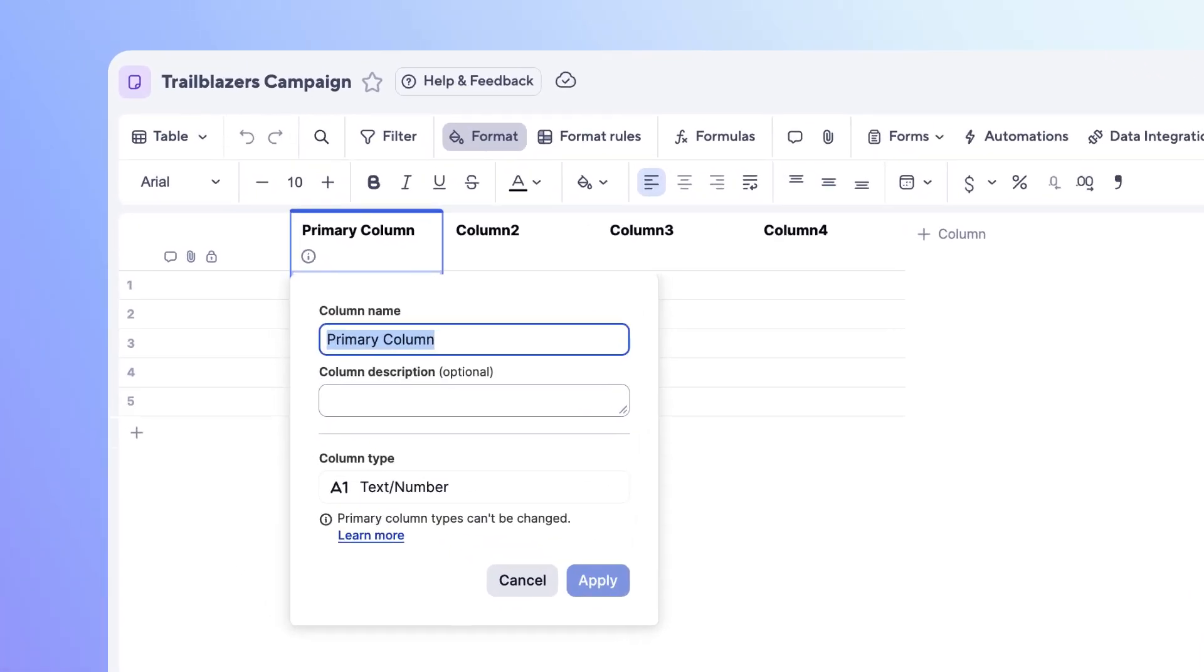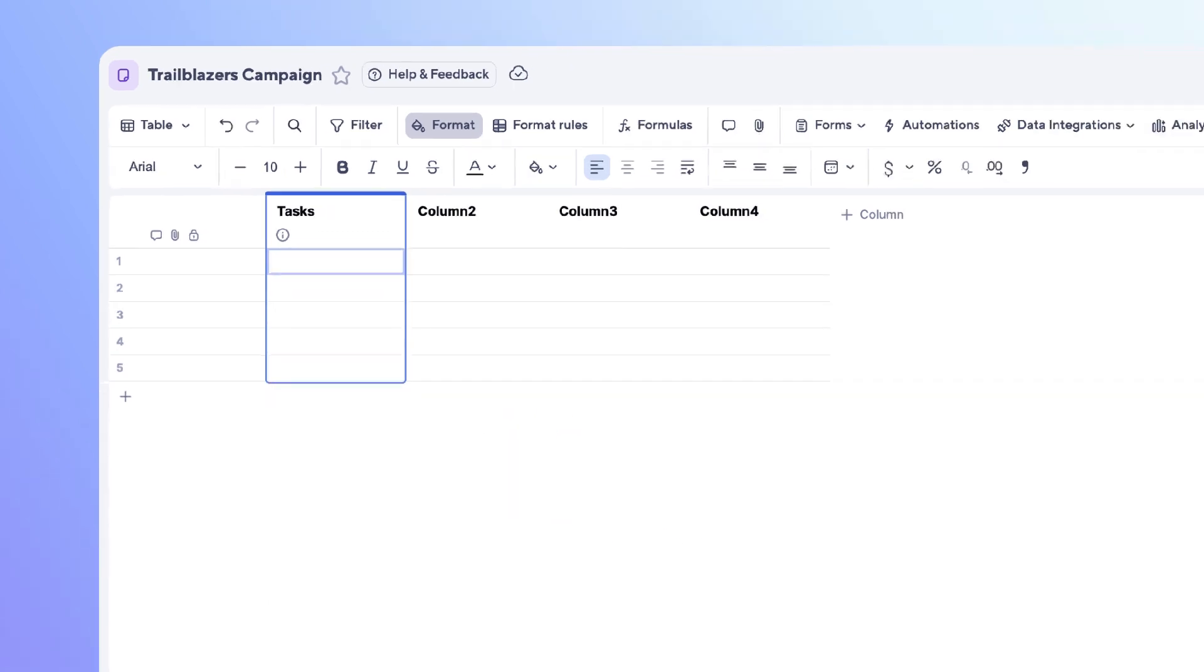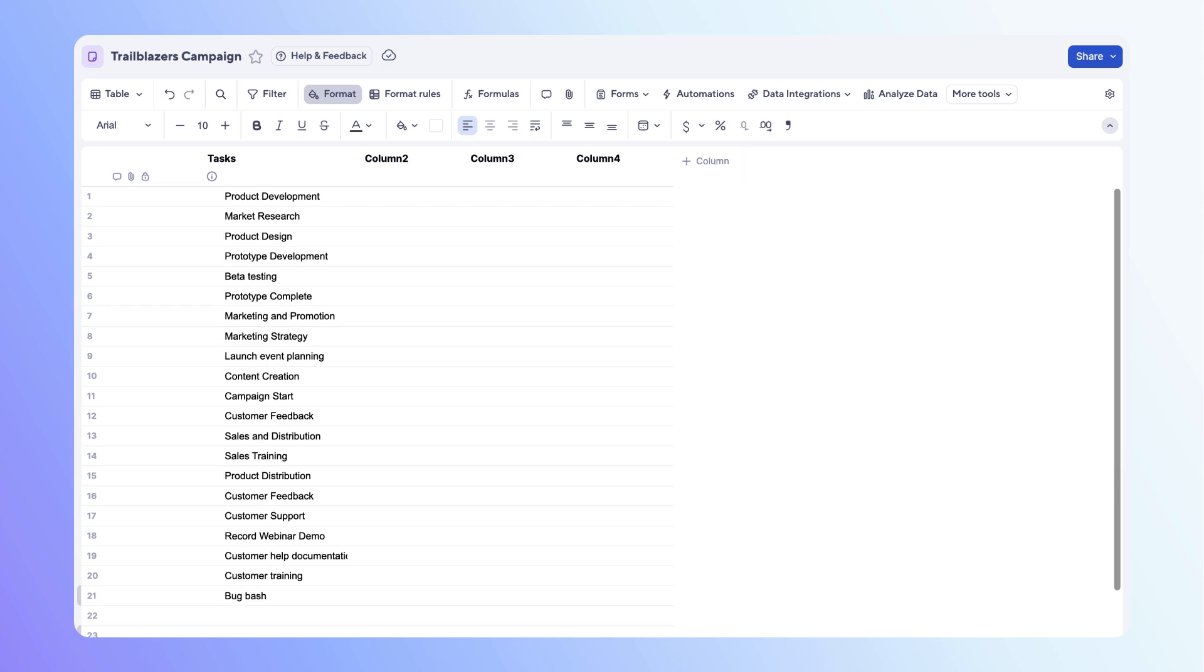However, the primary column can only be a text number column. Let's change the column name to task. Select apply. Now you can enter in the tasks you need to track for the Trailblazers campaign.